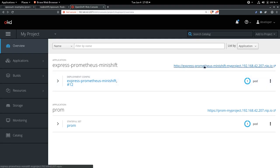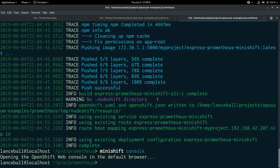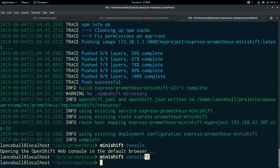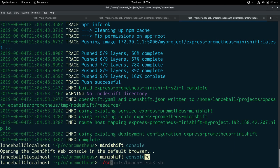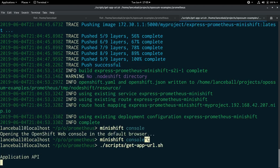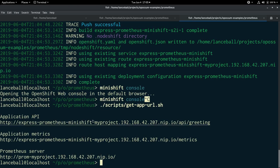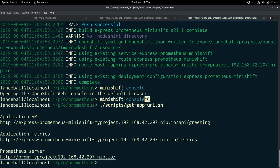But this route doesn't actually point to the API. So let's go back here. And we can run a little shell script called getappurl.sh. And this just queries the OpenShift instance to get the URLs for our application, as well as the metrics of the application and the Prometheus server itself. So let's take a look at each of those things.